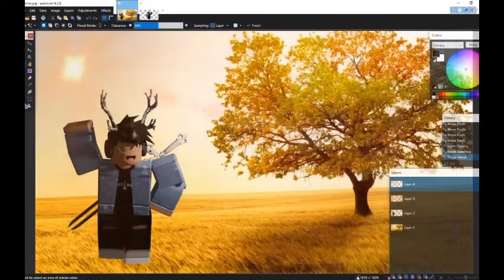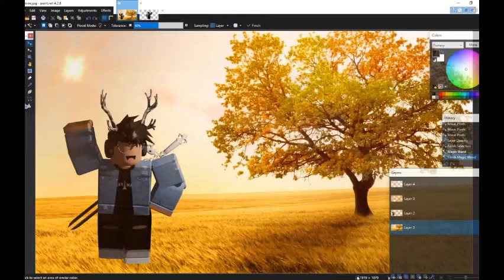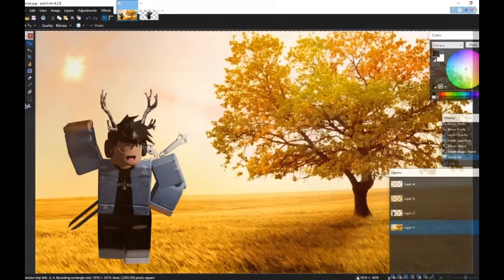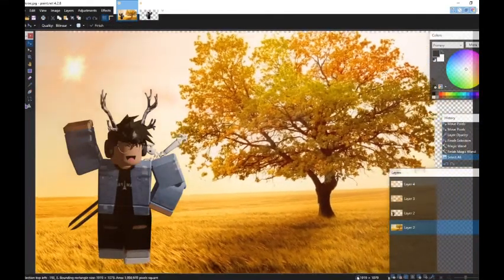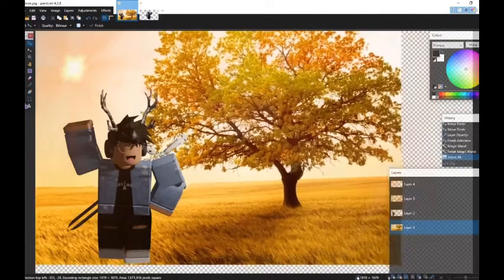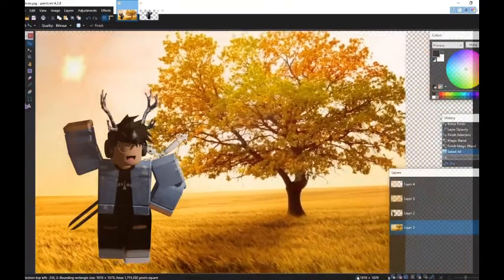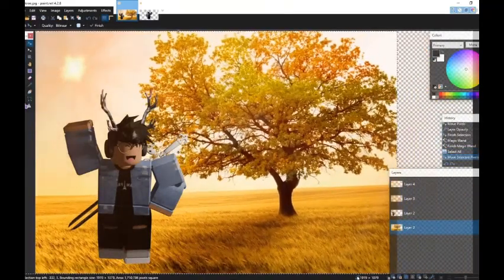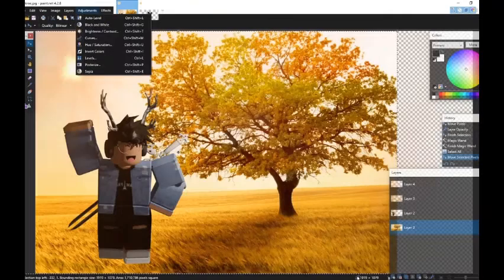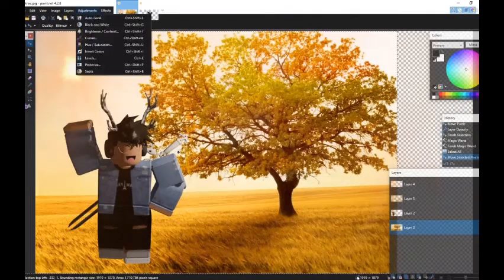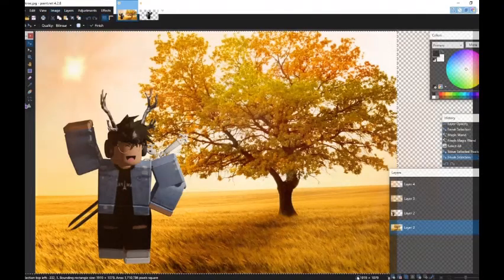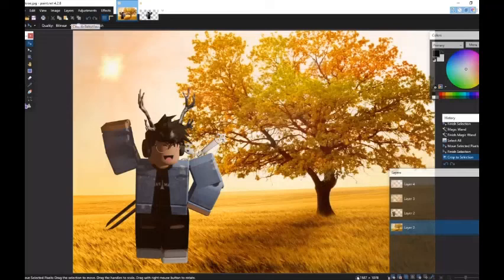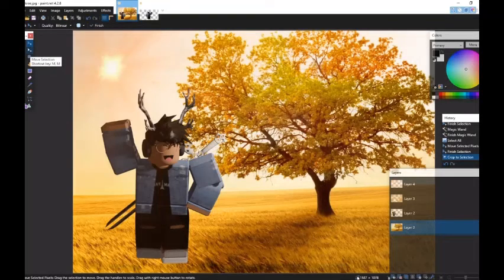And I think we're done. Maybe we just want to move the background in a little more. So select the background layer and just move it in like that. And now let's go ahead and crop that to selection. So go into image and do crop to selection. And then there we go. We have a GFX. And that's basically all for it.